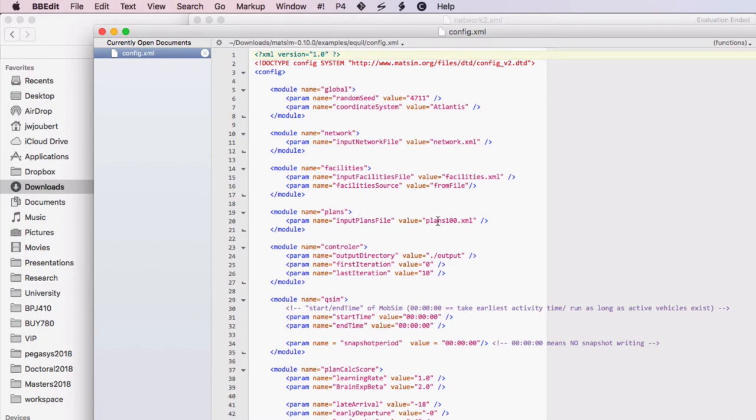The controller module is where we set where the output should be written to, the first iteration, the last iteration, the mobility simulation that we're actually choosing.